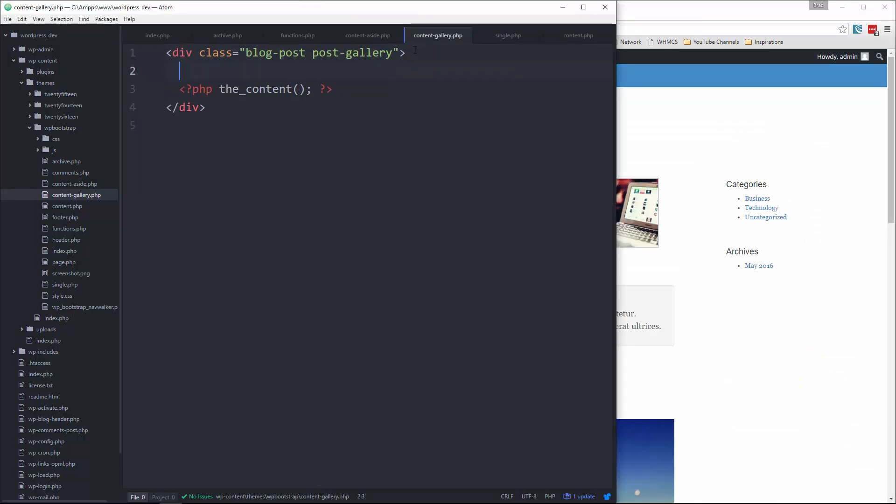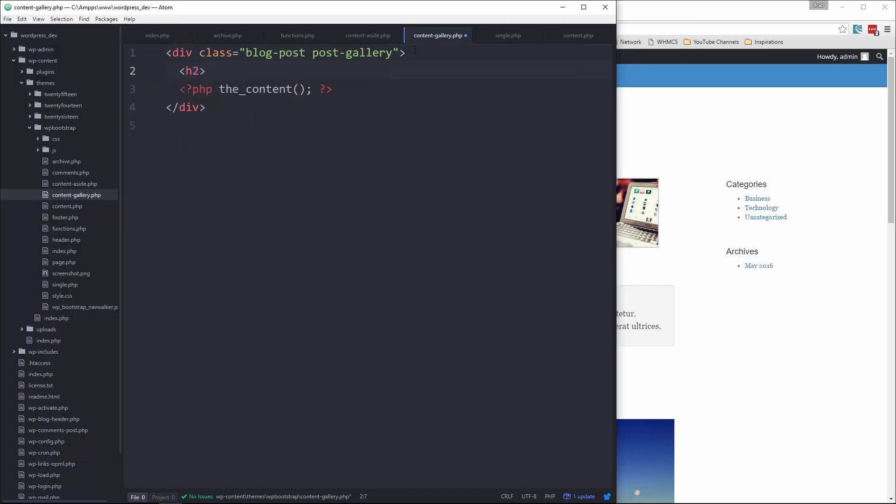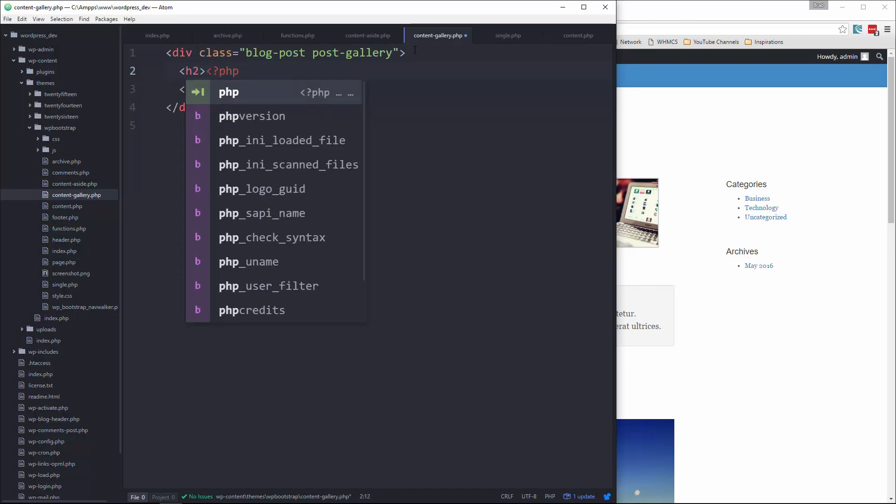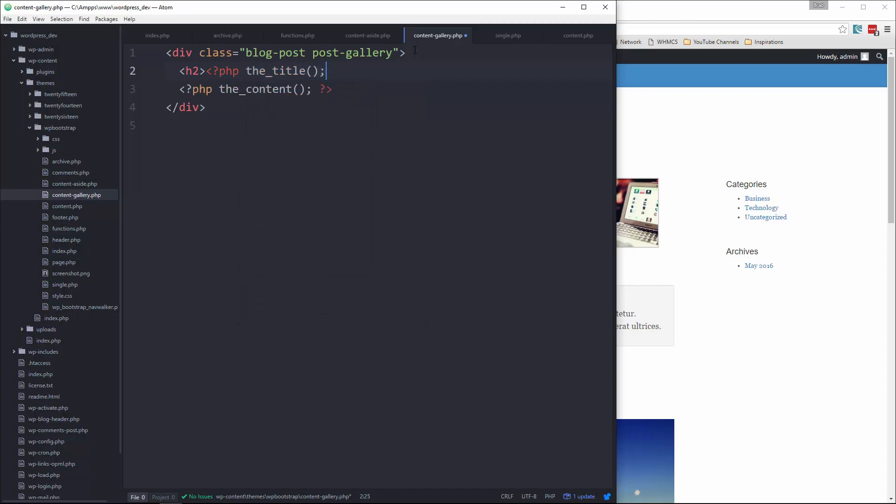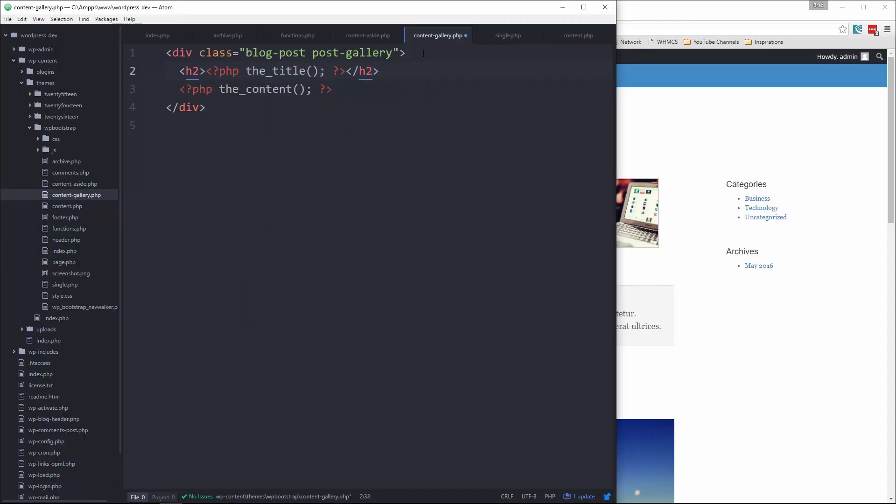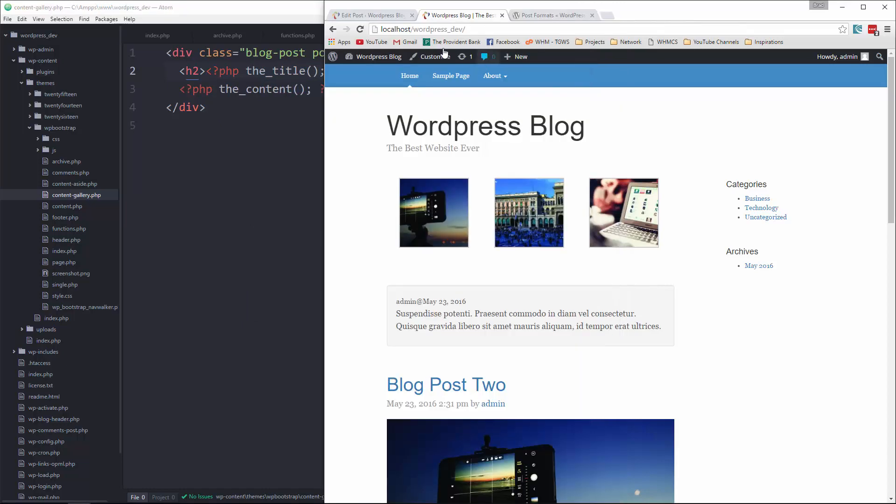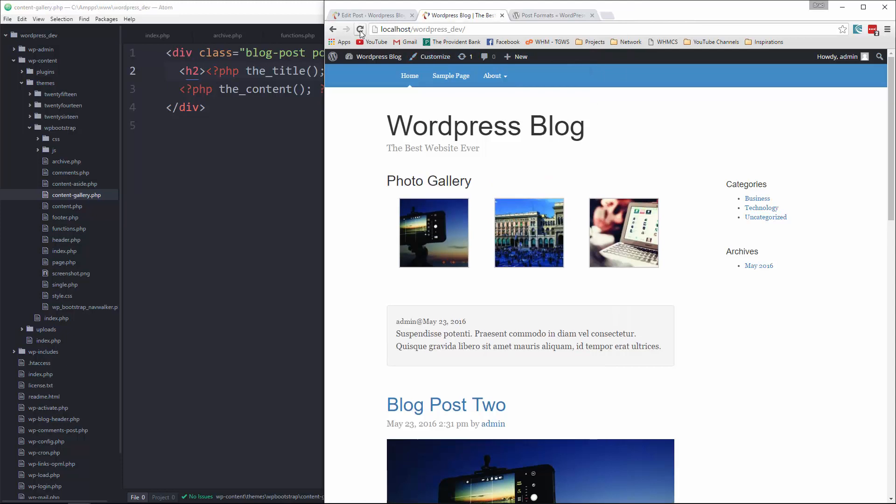Actually, let's put the title in. We'll do an H2. And we'll say PHP the_title.